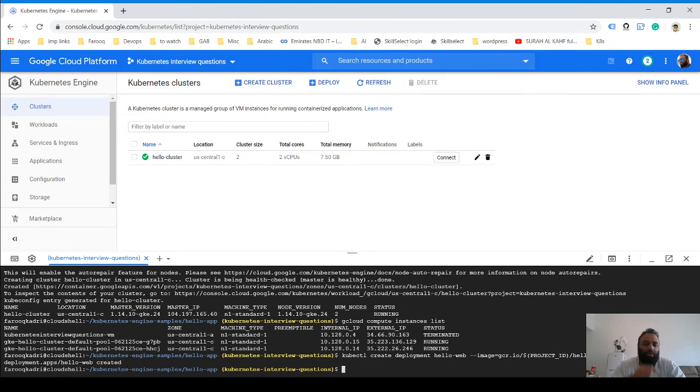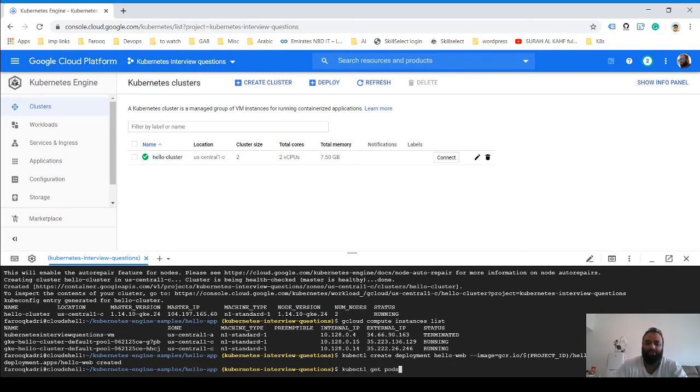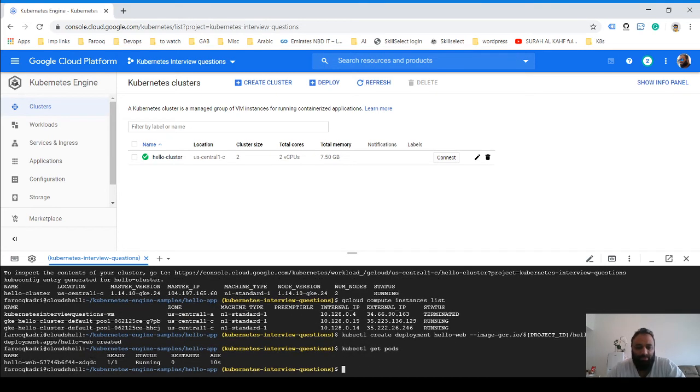Great, so now it says that the deployment has been created. Let's see using kubectl get pods. You see hello-web is created and it's running.